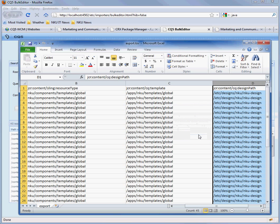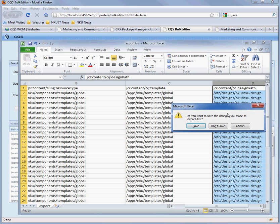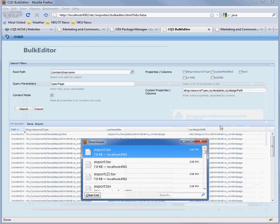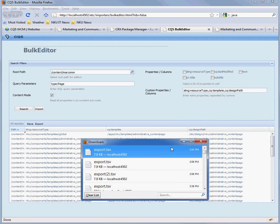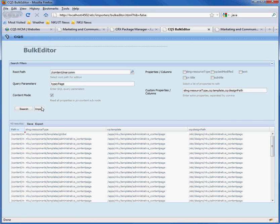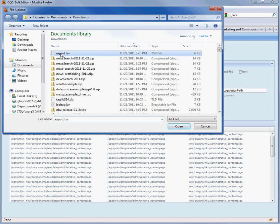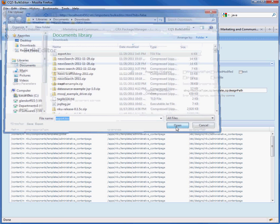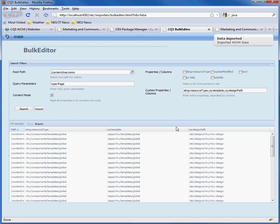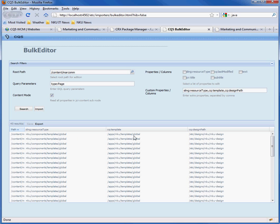Just click yes. You can close that. Don't save it. Okay. And then we go in here and then we will import the file that we just created. And you can see that each one of the resource types is now global. The template is global. The design path is nku-design.